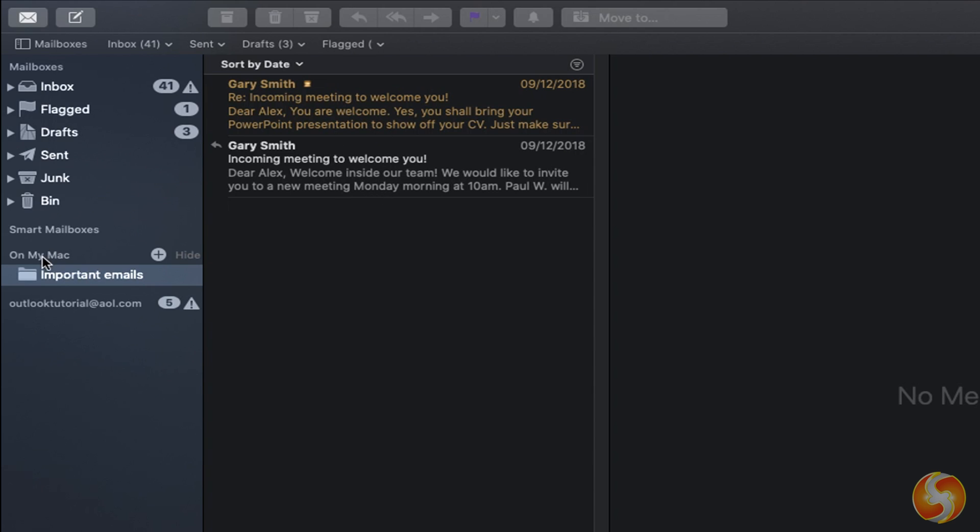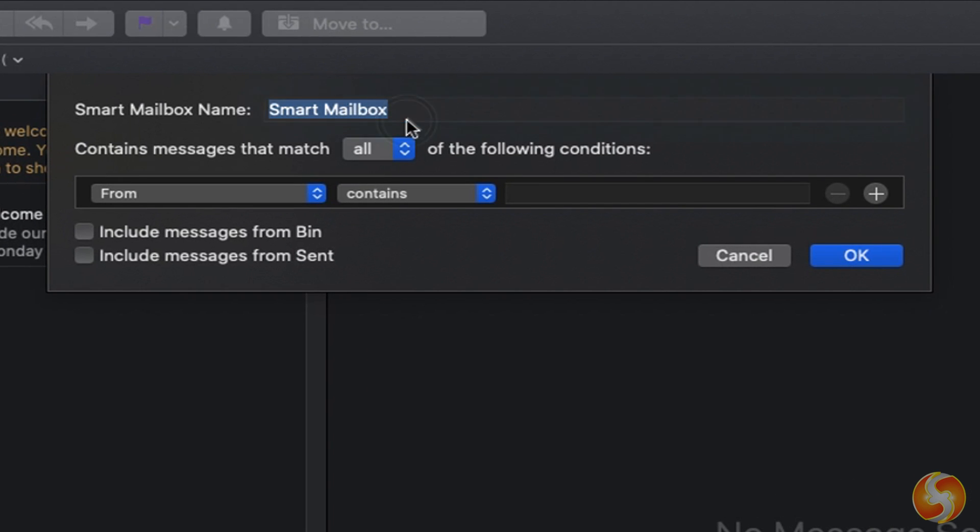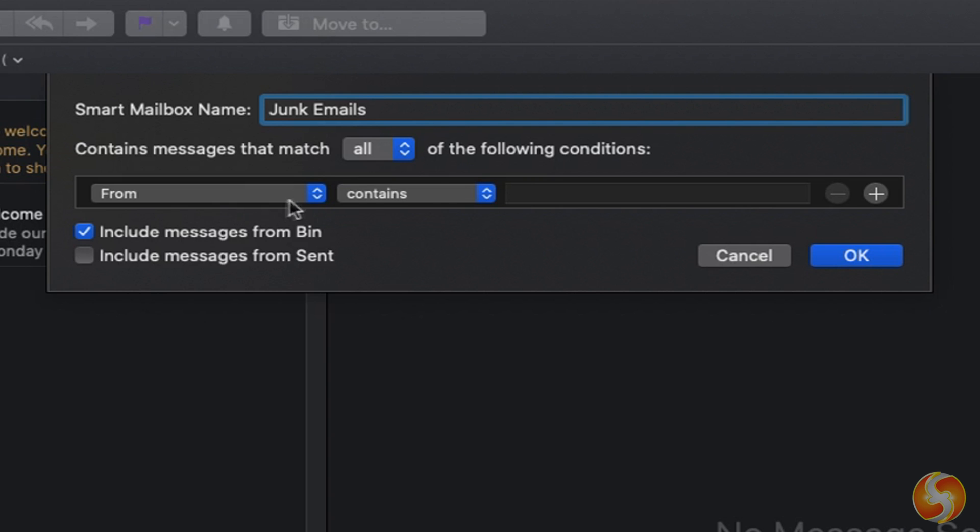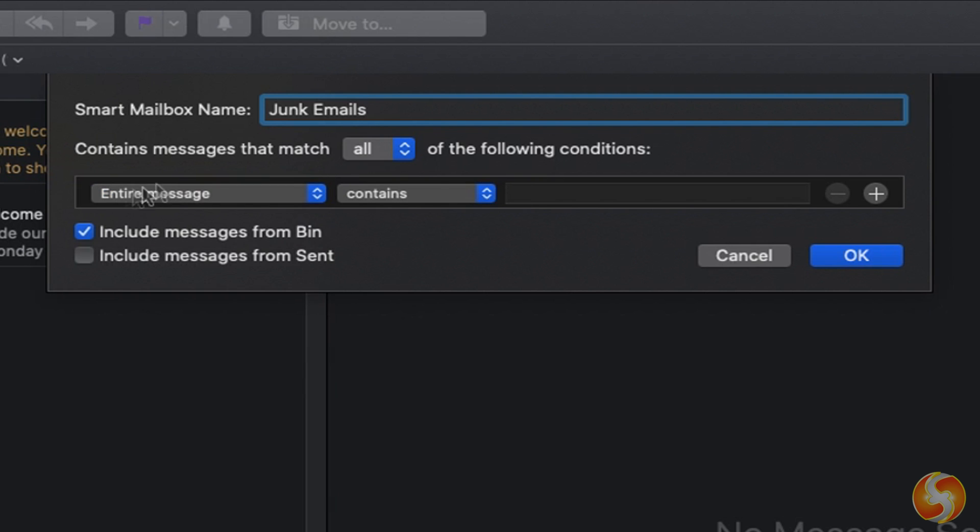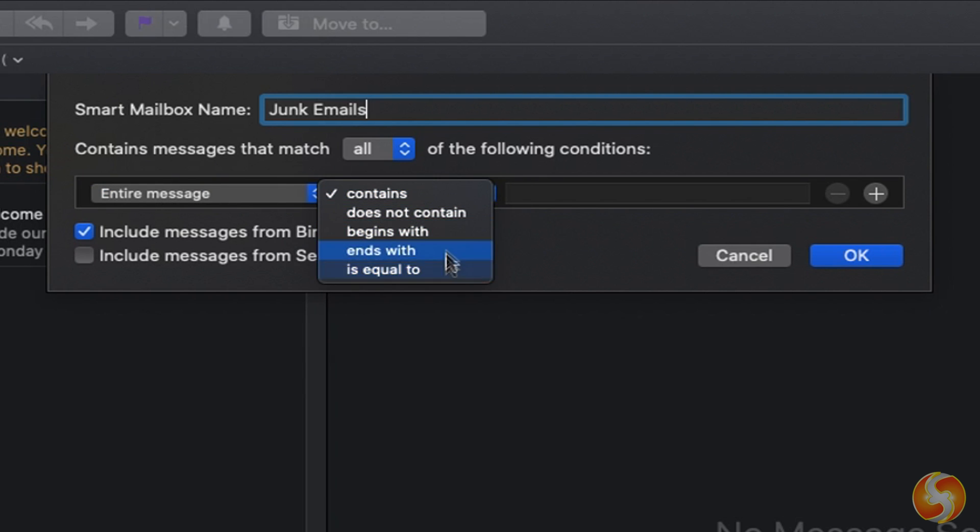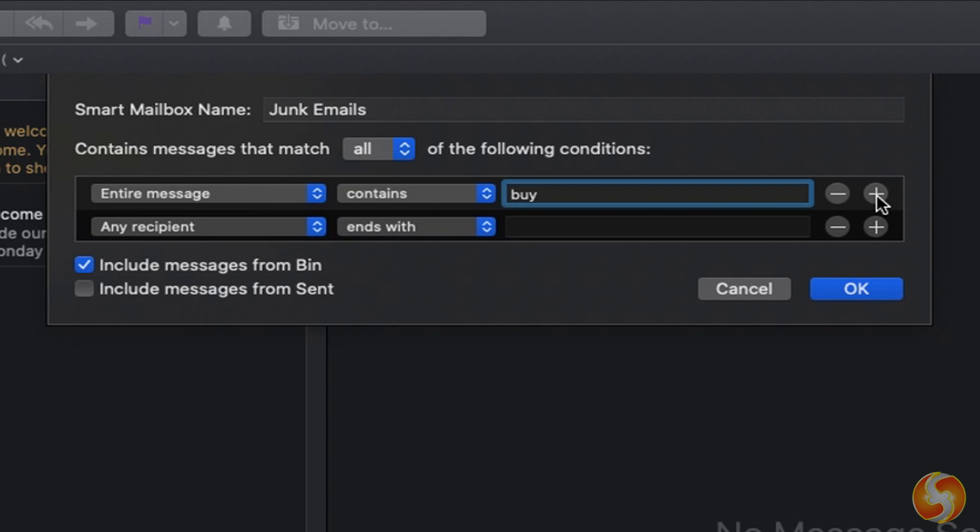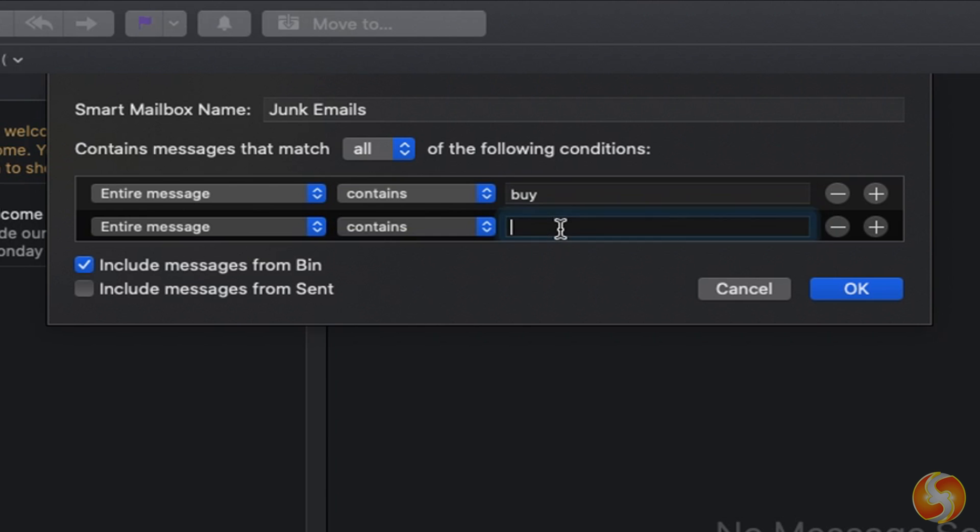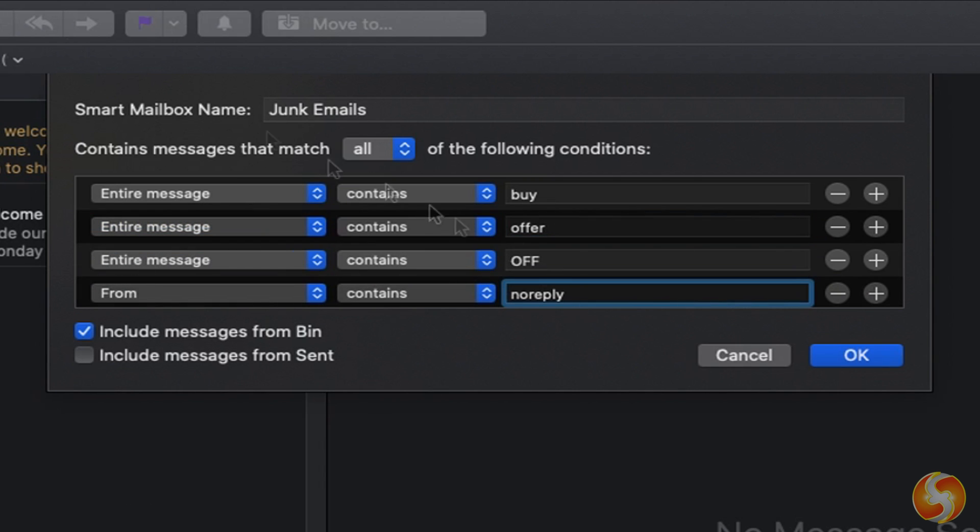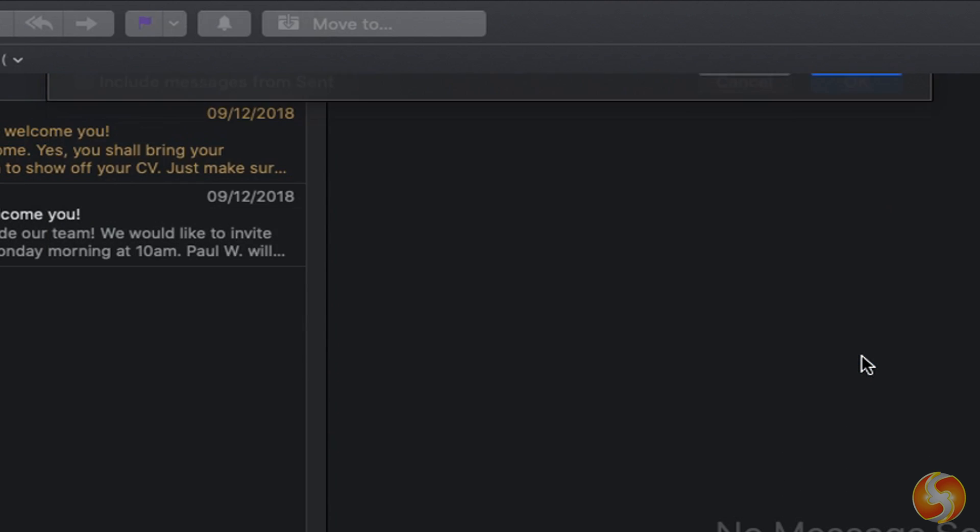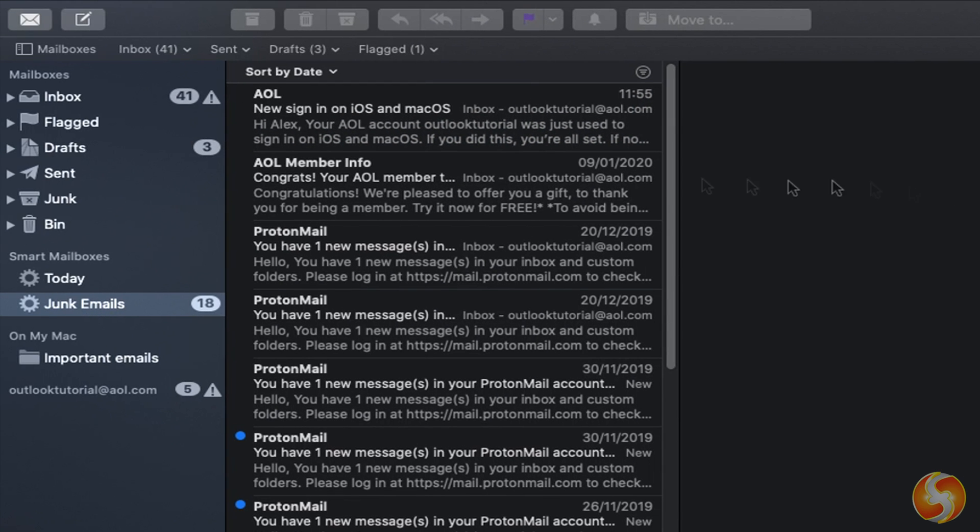In addition, you can define Smart Mailboxes to create special folders collecting just the emails following specific rules, very useful to avoid spam and junk emails. When clicking on the Plus button next to Smart Mailboxes, specify the name for such folder and below each single rule per row that must be respected, defining the sender as from, any subject or the email status. Above, select All to follow all the rules together, or any to have only one rule respected to get the email moved in such Smart Mailbox.